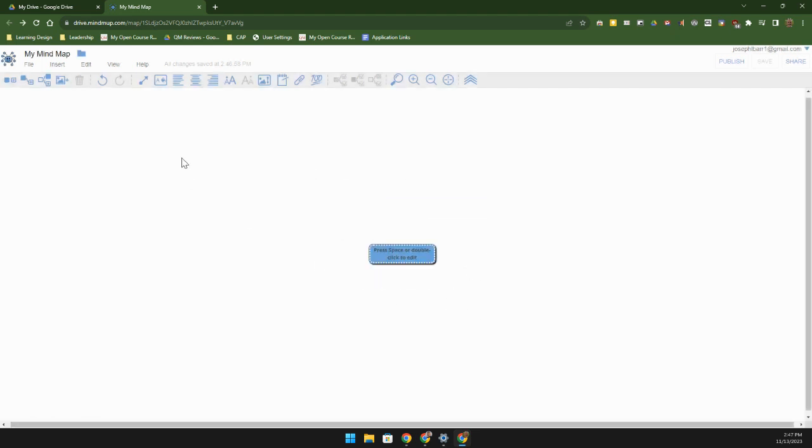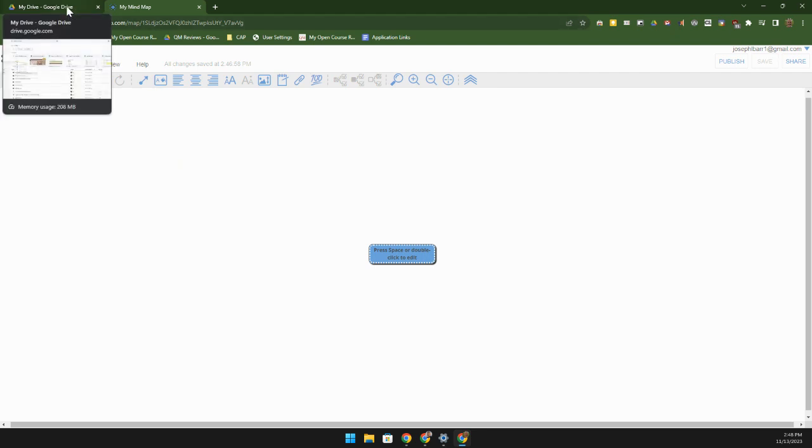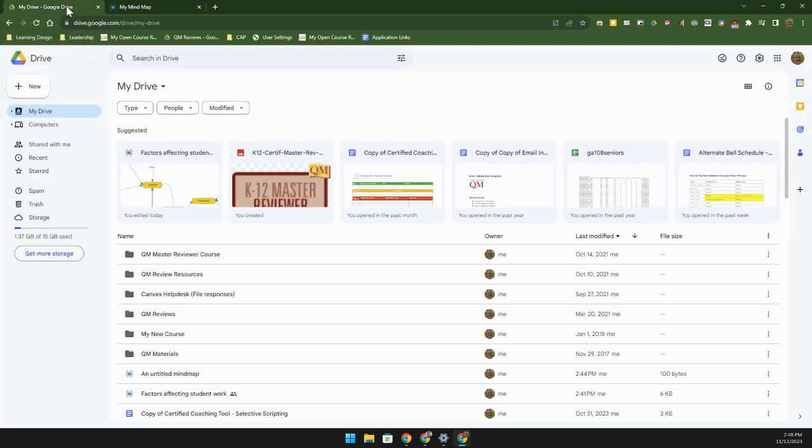Rather than me take you through the whole process of building a mind map, I'm going to take you to one that's already built and kind of show you from there, so you can both get an idea of how a mind map is built as well as a case study.